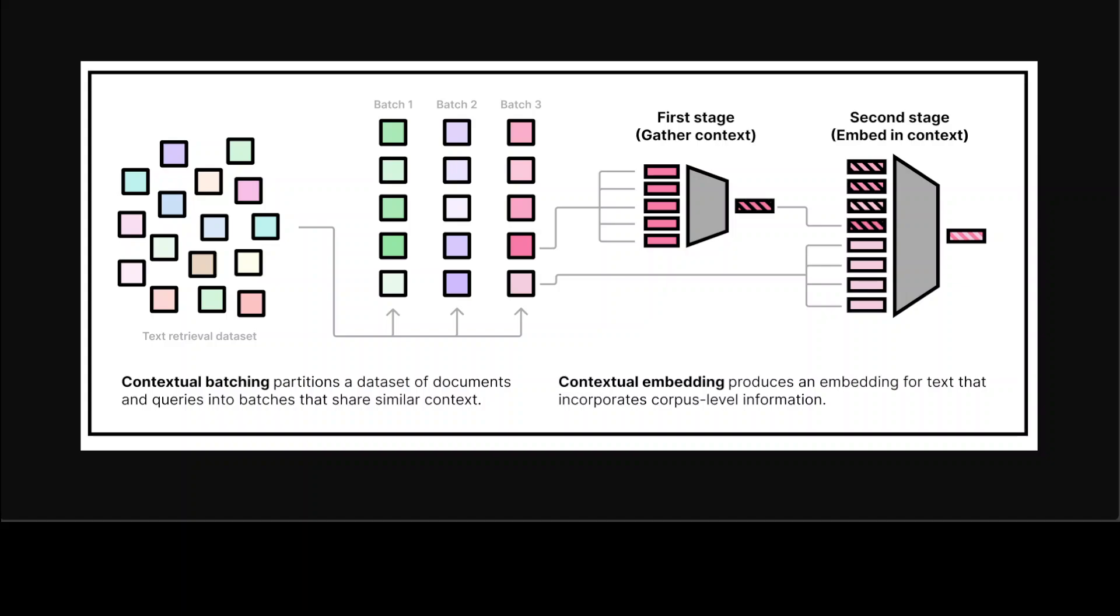How it works is quite simple. As you can see on your screen, this embedding model needs to be used in two stages. The first stage is to gather some dataset information by embedding a subset of the corpus or the dataset using their first stage model from the left. Then the second stage is to actually embed queries and documents conditioned on the corpus information from the first stage.